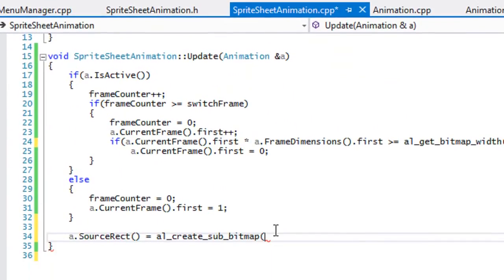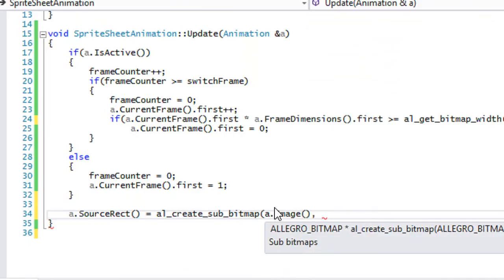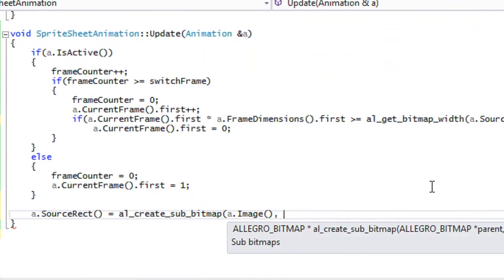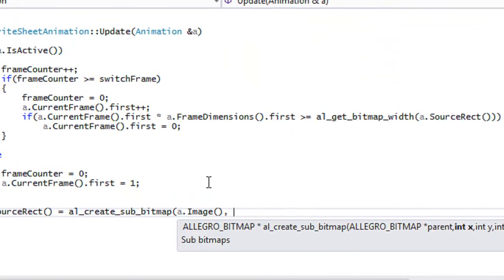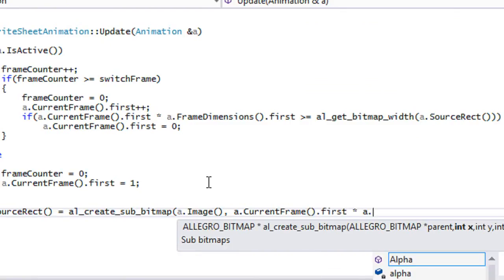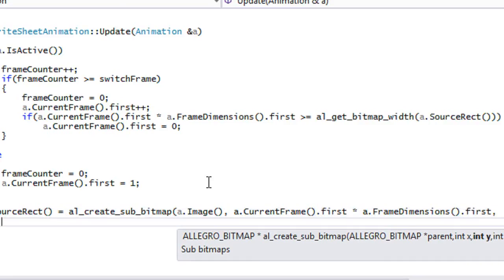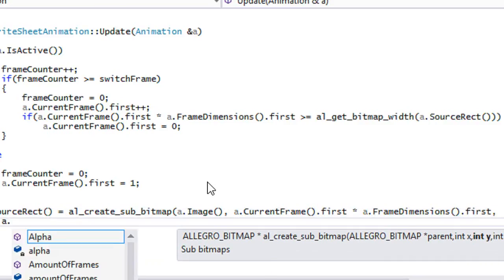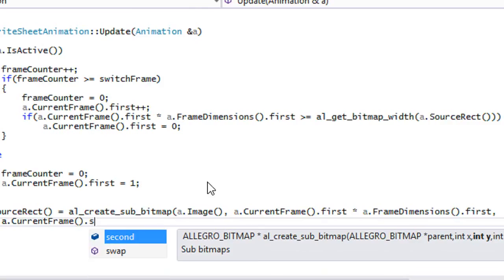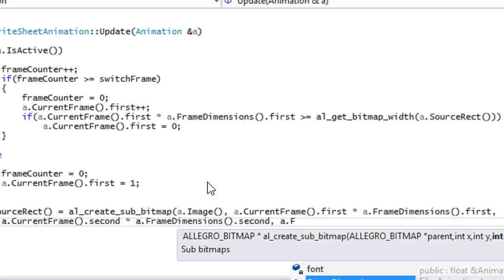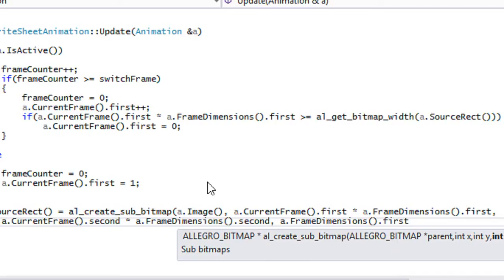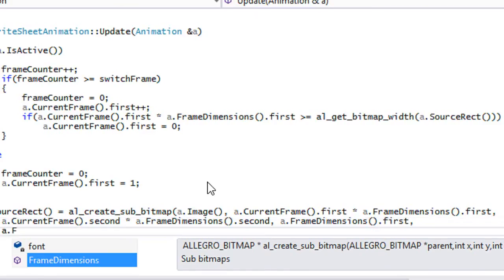Our parent is our image. For x and y, that's where we want to start cropping the image from. We crop from 'a dot current_frame dot first times a dot frame_dimensions dot first', and for y from 'a dot current_frame dot second times a dot frame_dimensions dot second'. For width and height we use 'a dot frame_dimensions dot first' and 'a dot frame_dimensions dot second'.